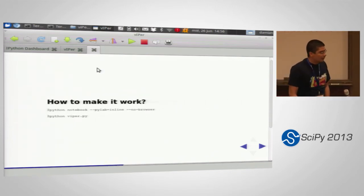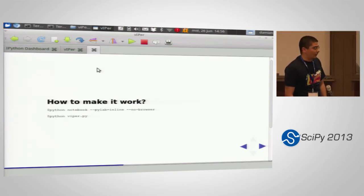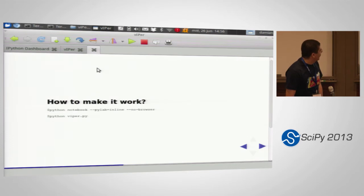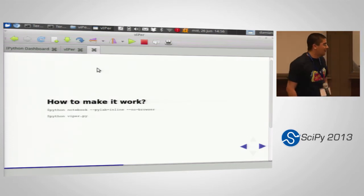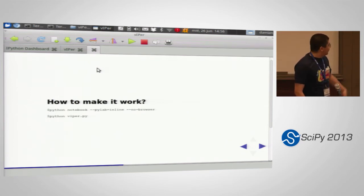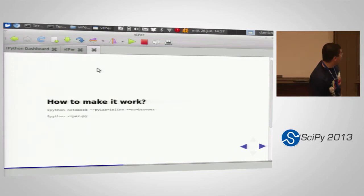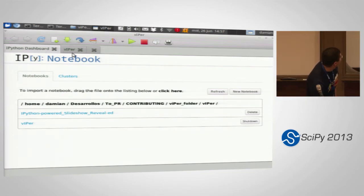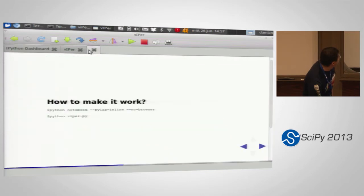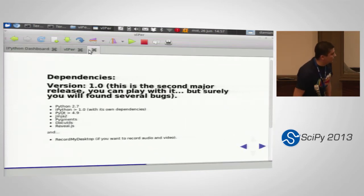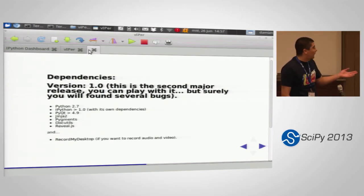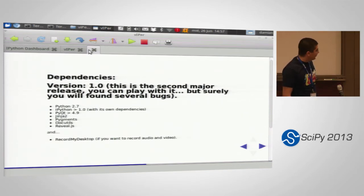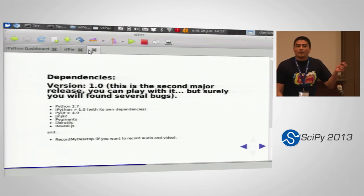To make it work is really easy. You have to start the kernel of the IPython notebook — IPython notebook with the no-browser option — and then you can run Viper. By default you will have the dashboard. What you need to run Viper is simple: Python, IPython obviously, PyQt because it's a PyQt application, and all the dependencies from nbconvert.